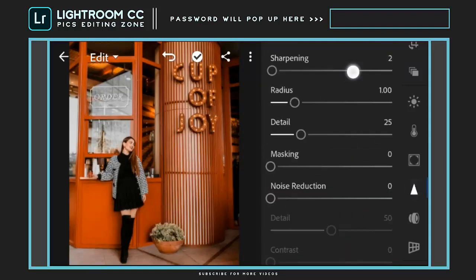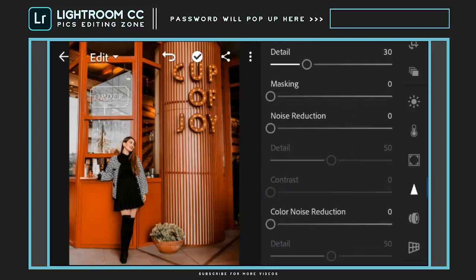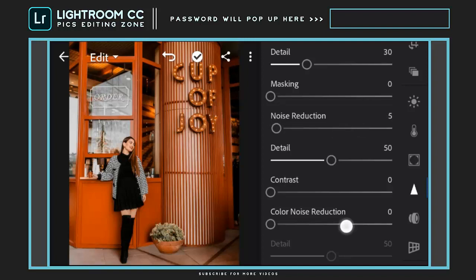Sharpening to plus 14. Details to plus 30. Noise reduction to plus 5. And color noise reduction to plus 5.